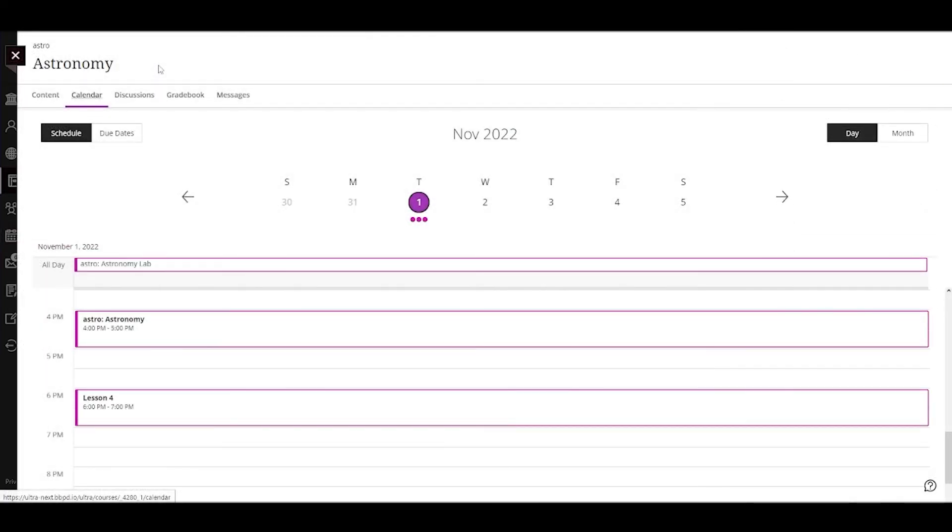The course view of the calendar displays due dates, the course schedule, and meetings and events for that course only. All of this information rolls up into the global calendar.